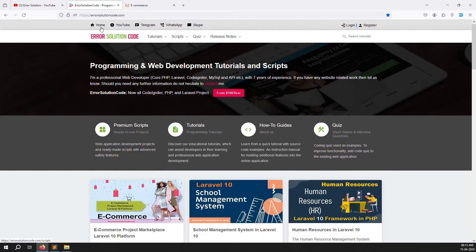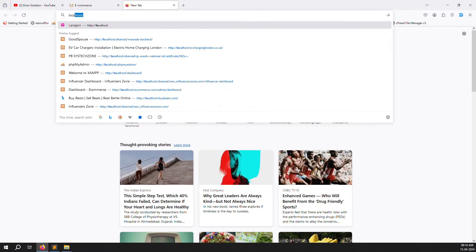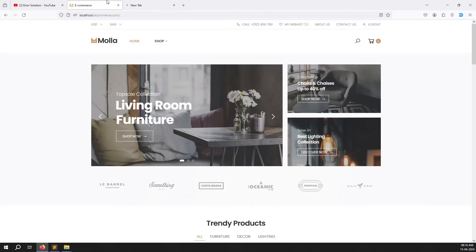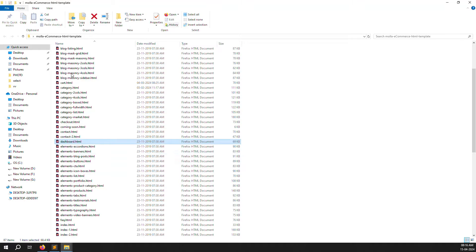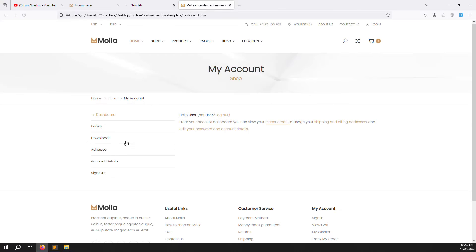Let's start. First we need to change the name of the user shown in the header. Before we can do that, we need to check our Mola theme - whether a dashboard is available. I've already opened the Mola theme folder, and here you can see there's already a dashboard.html file. I'll open it.